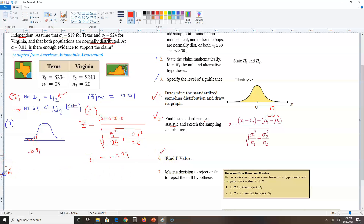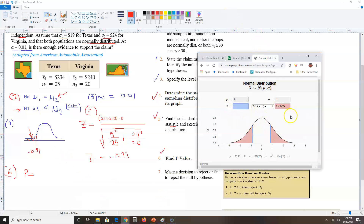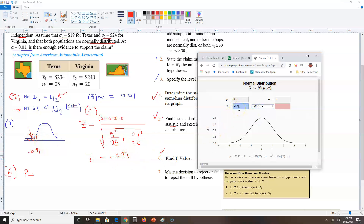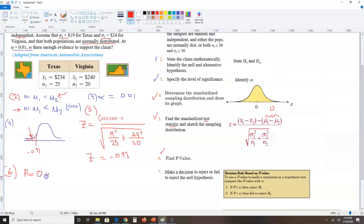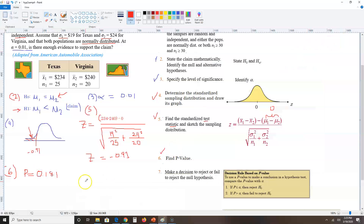Step six: find the p-value — how much area is shaded in the tail. Using the normal distribution calculator, because it's shaded to the left I choose the left-tail option, enter Z equals negative 0.91, and the p-value shown in the result box is 0.181. Step six is done.